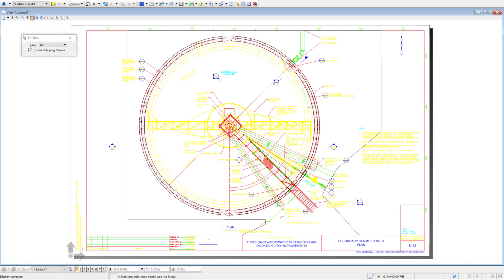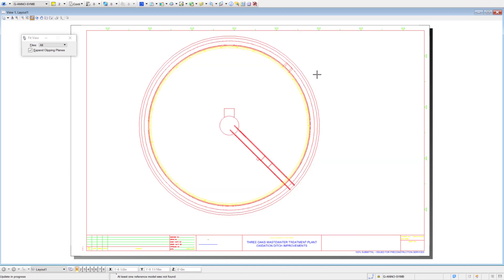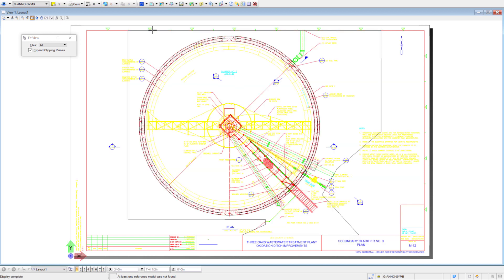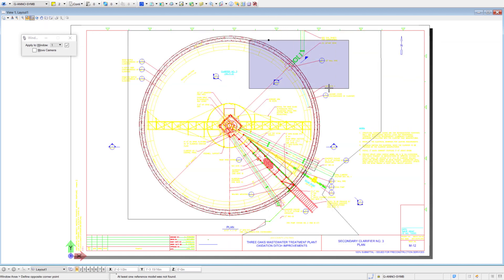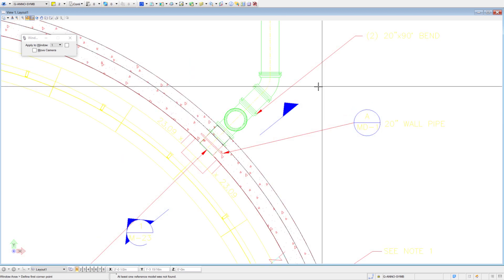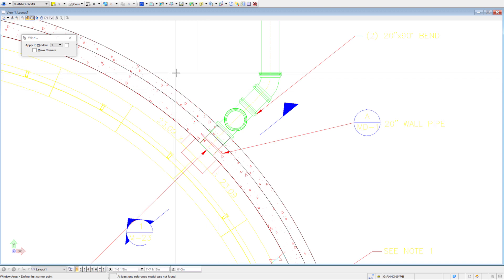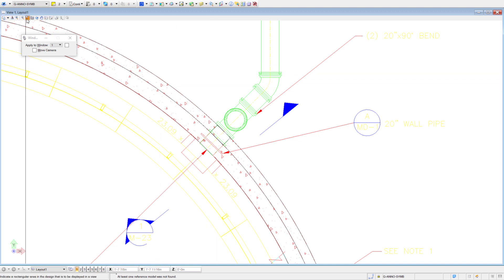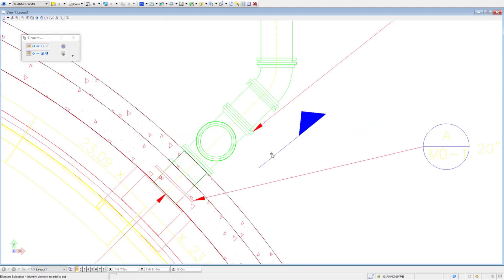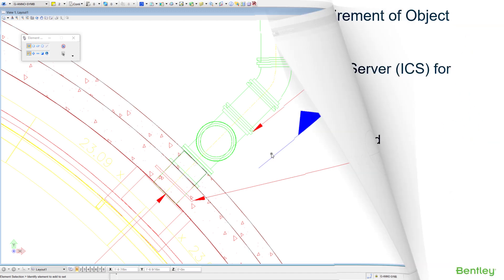So now that we've opened the file in MicroStation for the second time, let's just zoom in here and review the same graphics. And we can notice a significant difference. Now we can see that the objects are displaying correctly thanks to having the object enabler installed on the server.